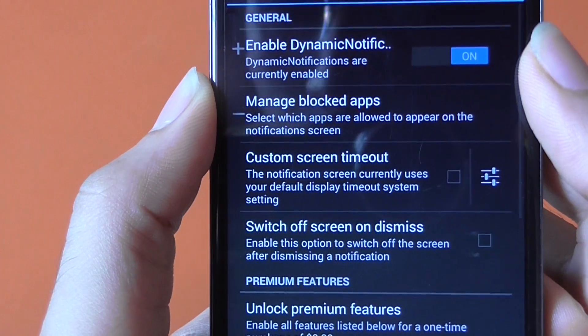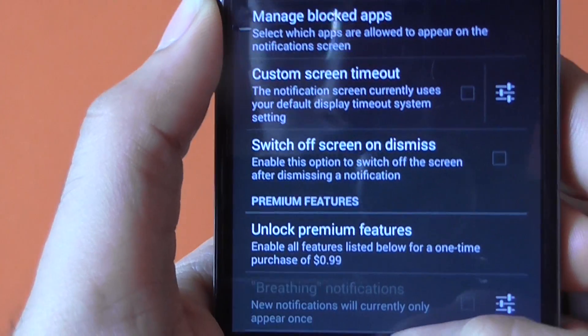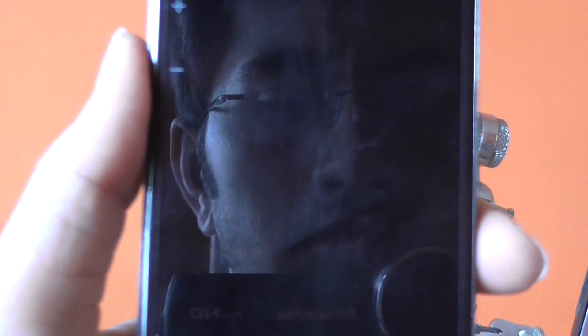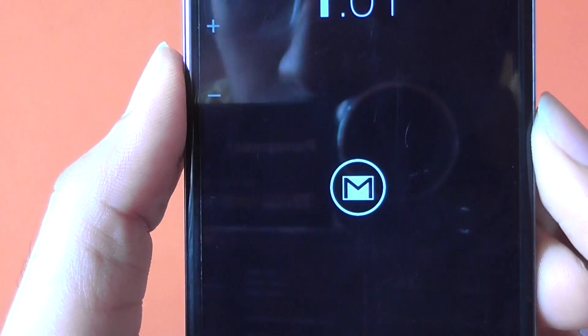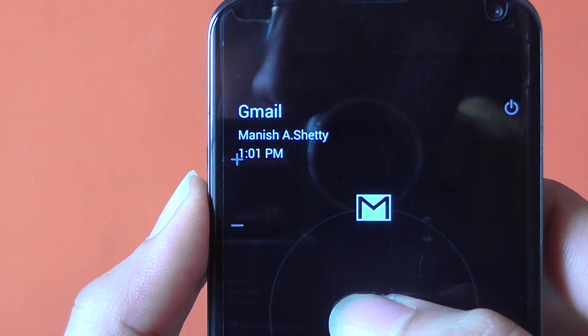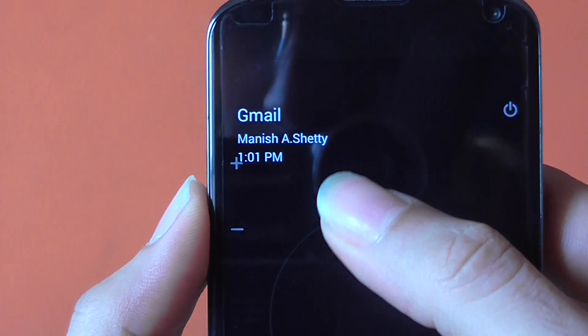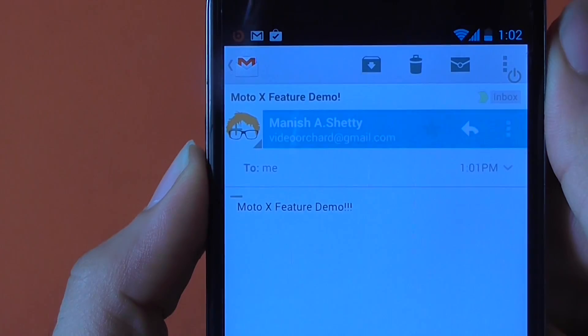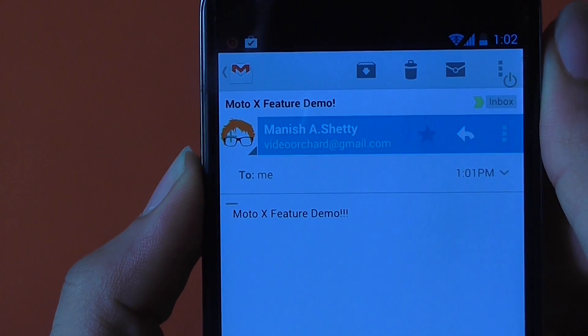Your Dynamic Notifications app is now active. Let me put my phone into sleep mode and send an email to myself, just to show you what this application does. When I receive an email, it will show a small Gmail icon on screen. If I tap on it, it provides a preview. And if I slide up, it takes me directly to the Gmail app.